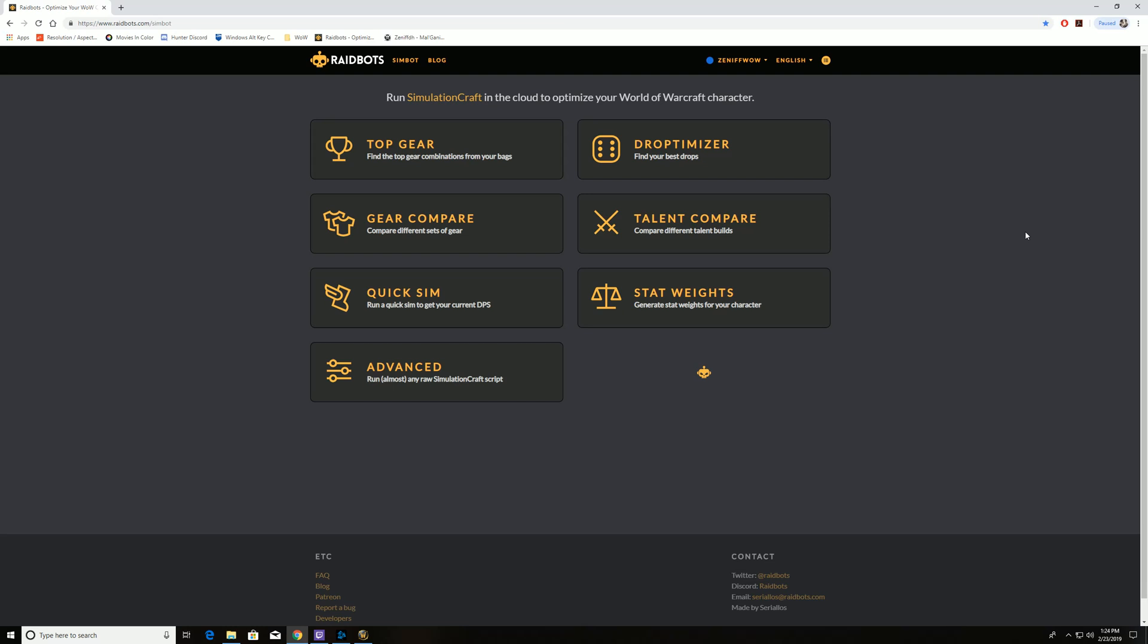Hey guys, Zenith here. Wanted to talk about what in RaidBots, what stat weights are and how you use that tool. So it's another guide for the RaidBots. We'll hit right into it.